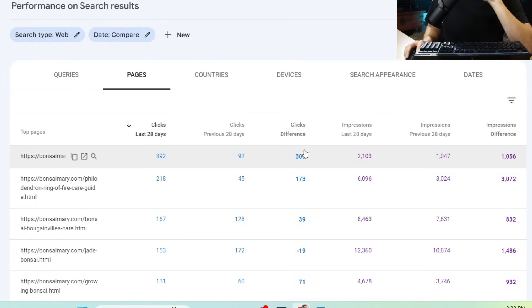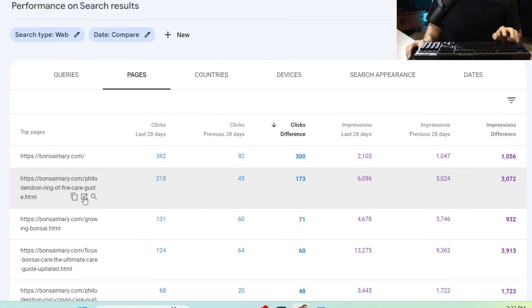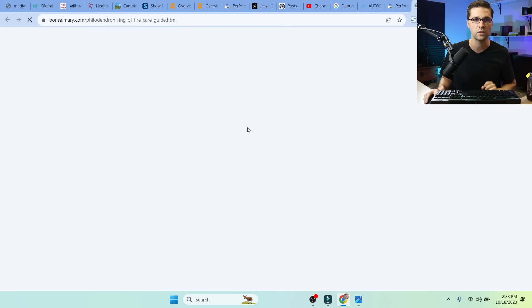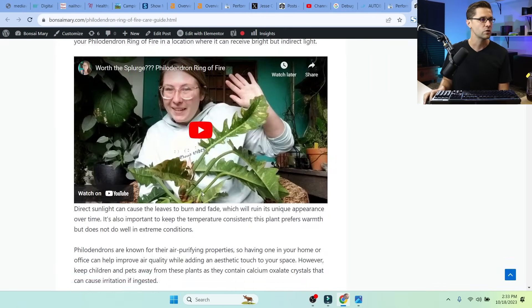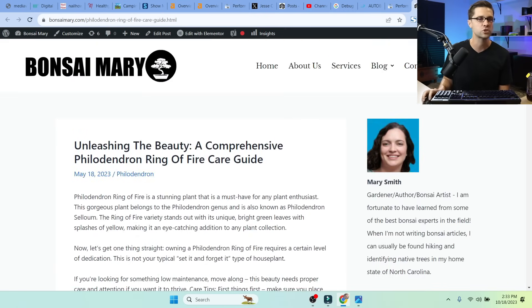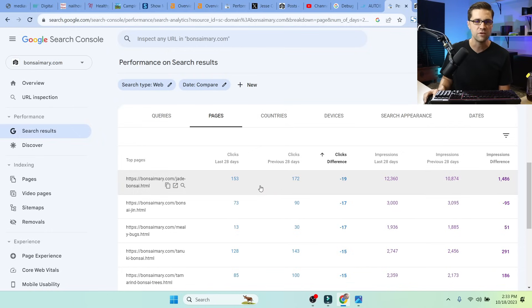So I can sort by, we can identify clicks differences. We can see which pages really have popped off. For instance, this page is doing really well. So we could click here. We could see, oh, great. This is one of our strongest pages. It's really doing well. And the inverse is, oh, darn, clicks difference minus 19.